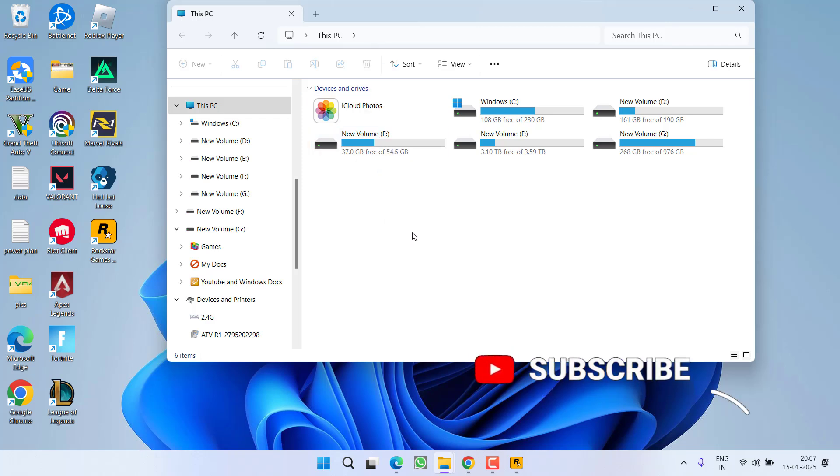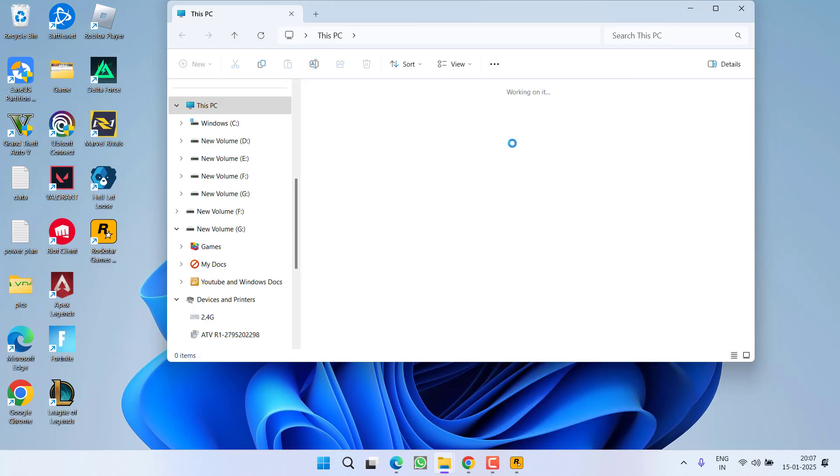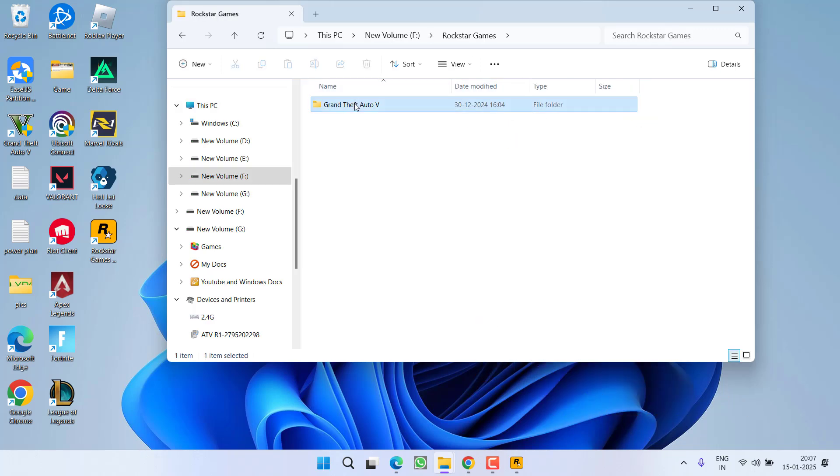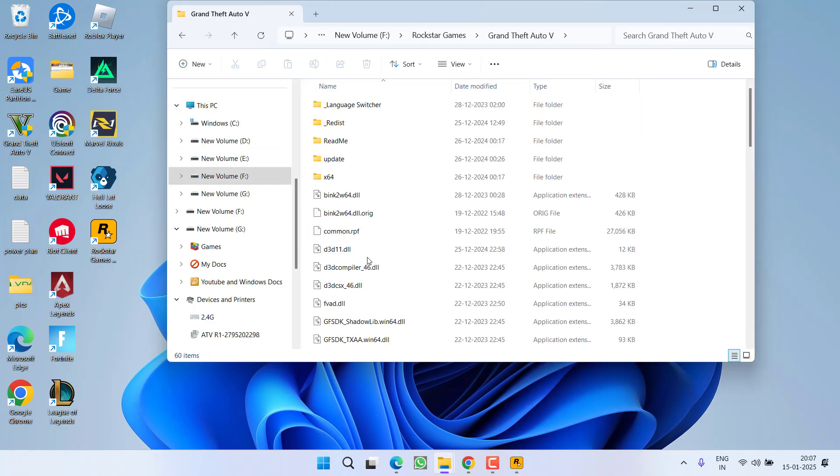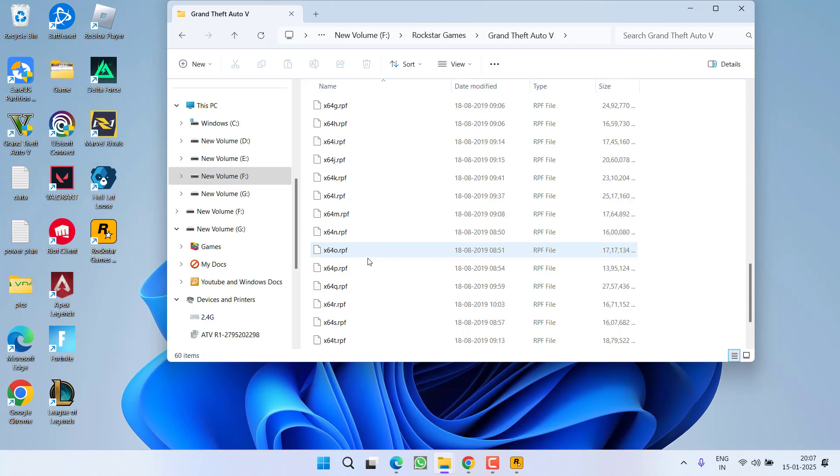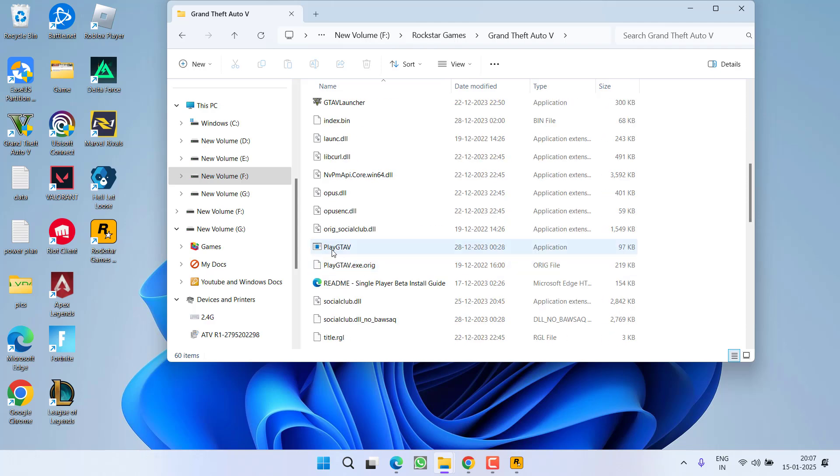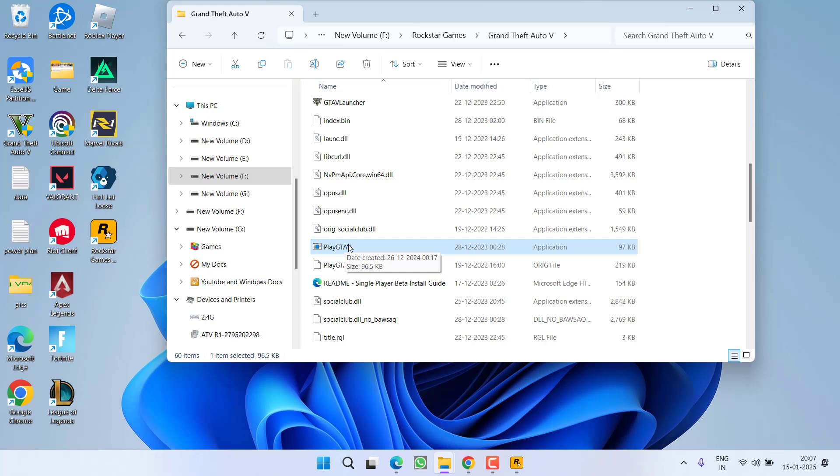At my end, the game is installed in this PC, F drive, Rockstar Games, GTA 5. Here scroll down and you need to find an exe file with the name PlayGTA5.